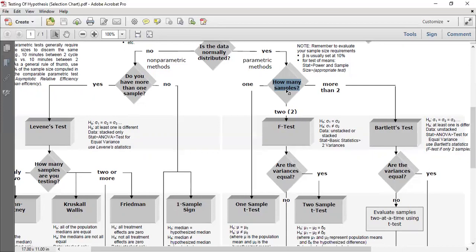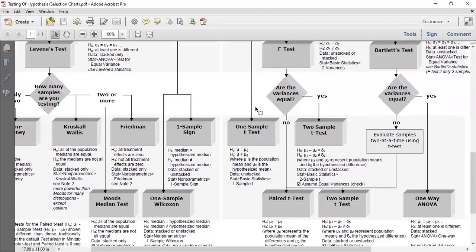Similarly, if I claim the cycle time of my production process is three minutes, I take multiple cycle time readings to check if it is exactly three minutes. In that case, the production process is your X factor, and cycle time is Y. If we have one sample — one factor with one data group — then we apply the one sample t-test.